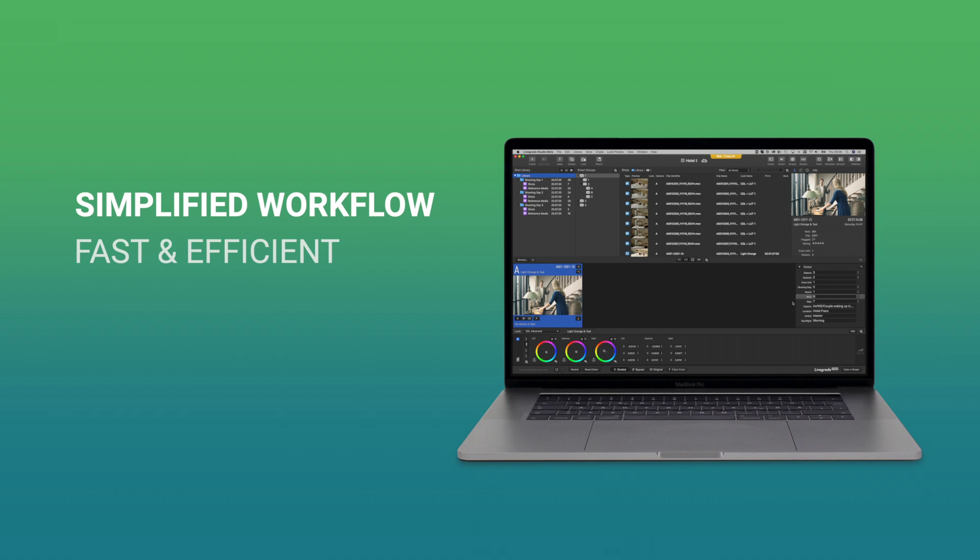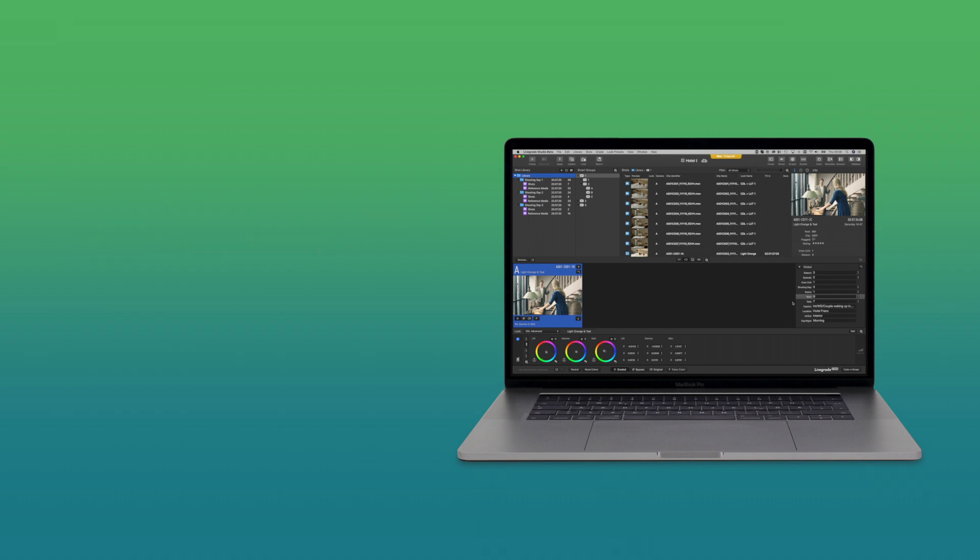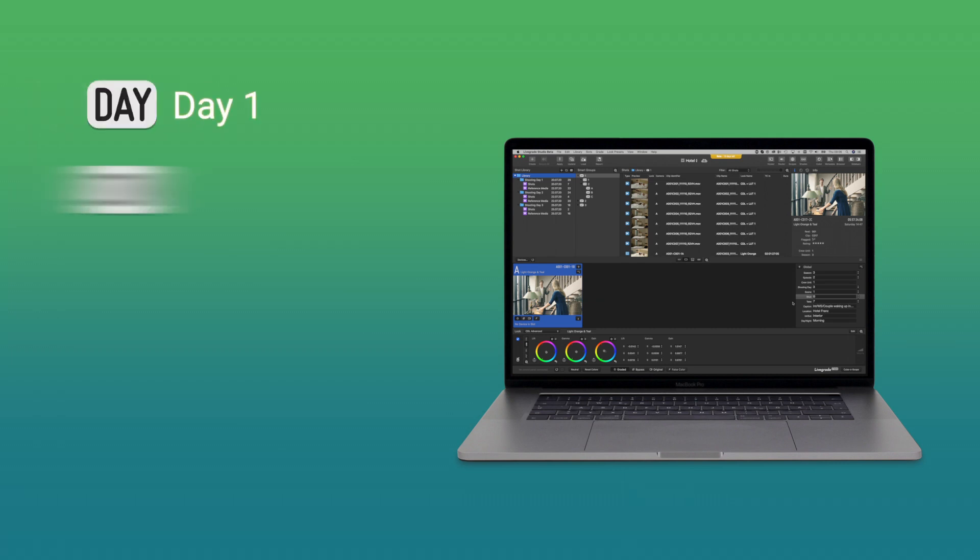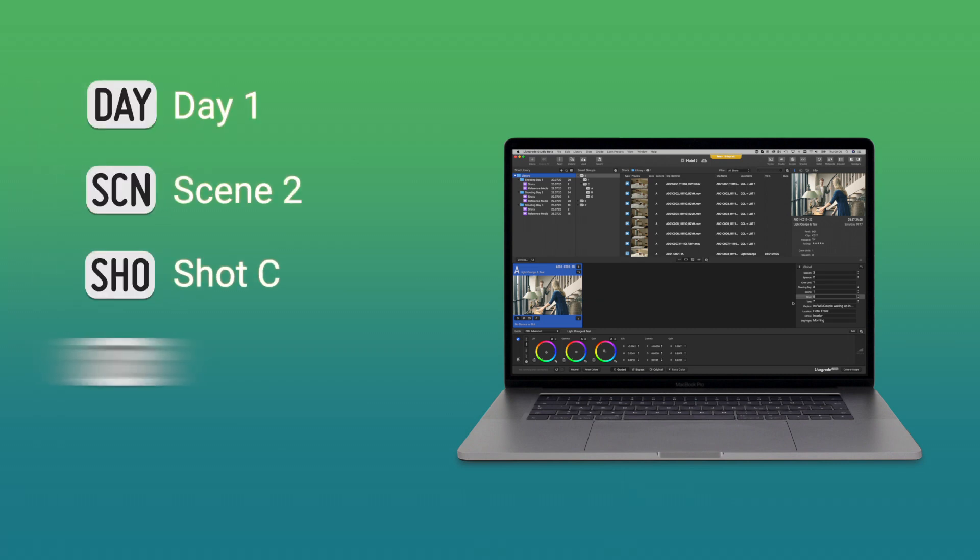On every single shooting day, your LiveGrade library is continuously growing. Extensive metadata is being added on the fly.